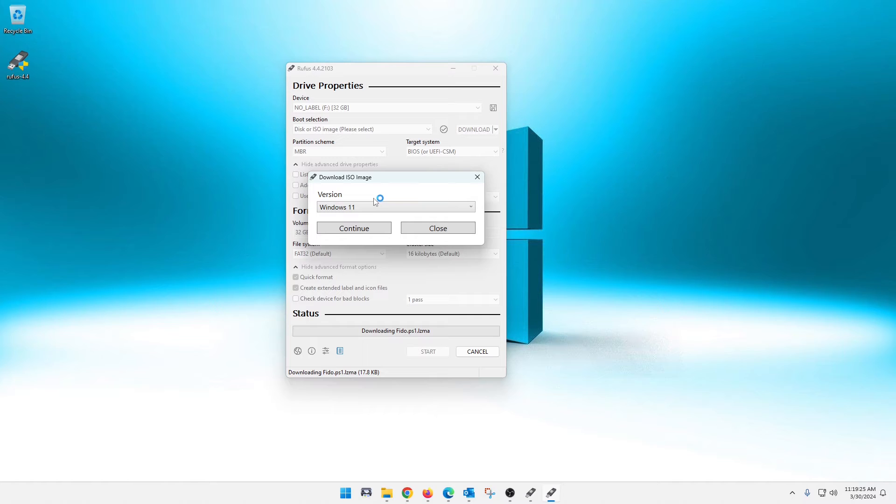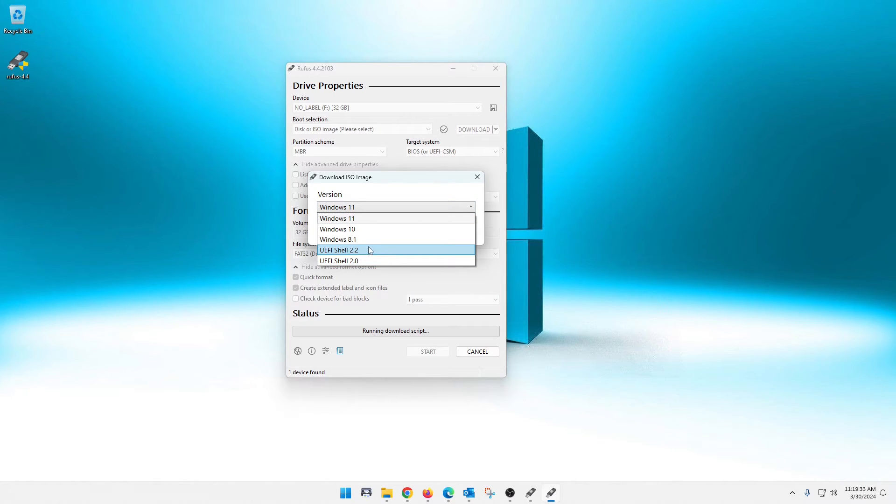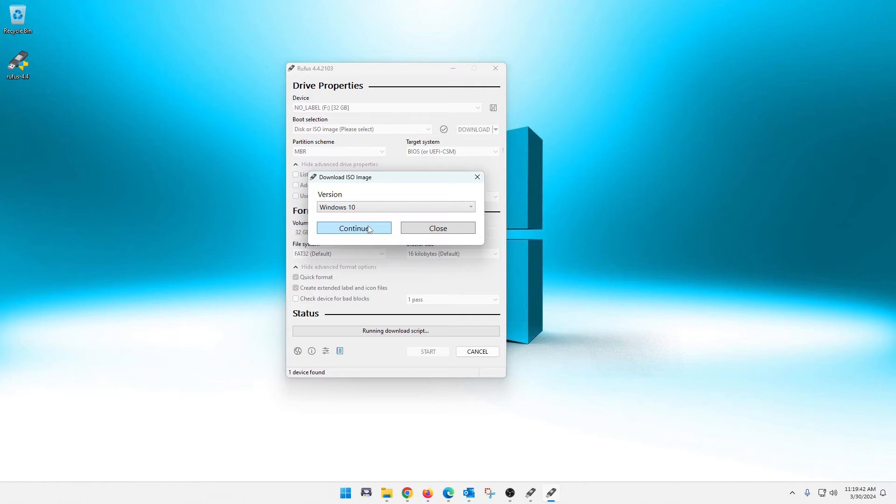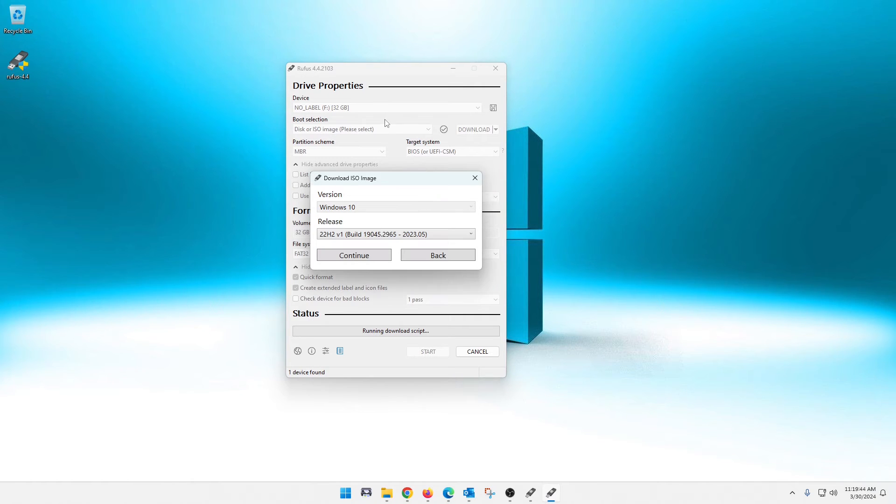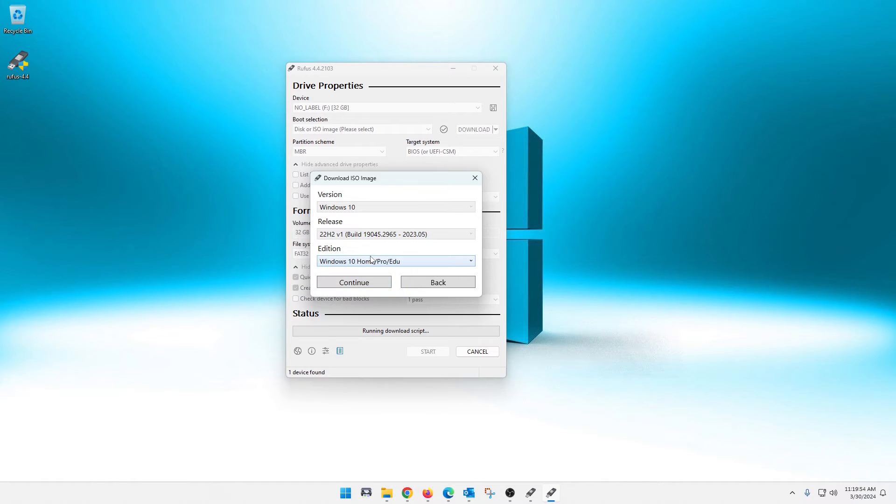And then it will ask you what version. So as you can see, we can do the UEFI shells. Of course, we're going to bypass that. But if you want to do Windows 8.1, you could. And we got Windows 10 or 11. I'm just going to do Windows 10. And we're going to continue on that. And then it's going to ask us, what release of Windows 10 do you want? There's only one here. I believe that is the newest. So that's selected. And we're going to continue.